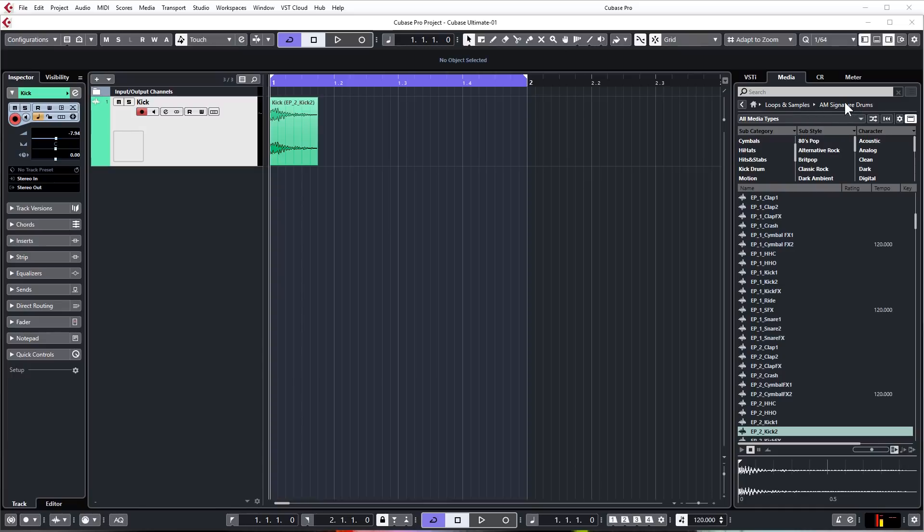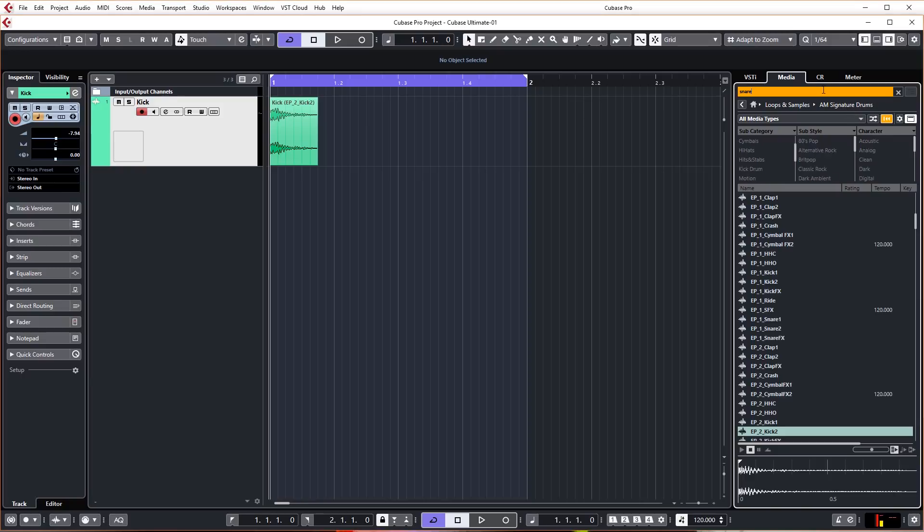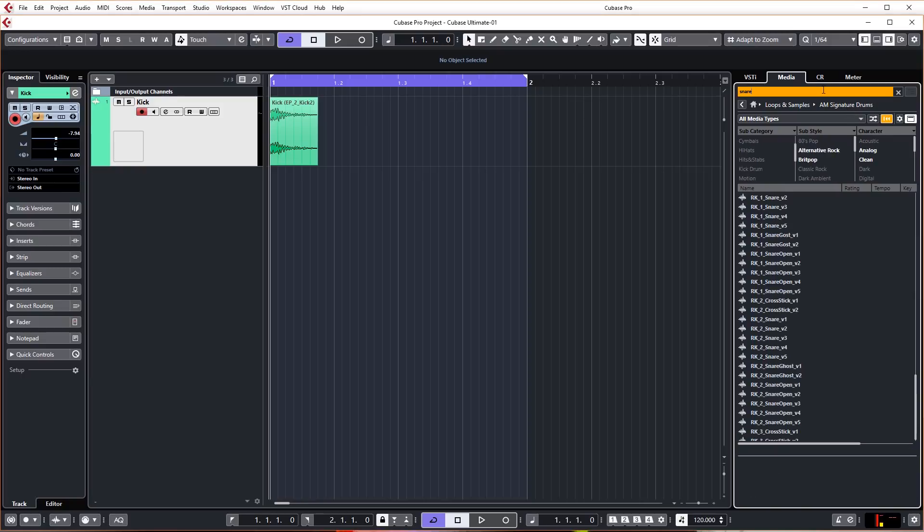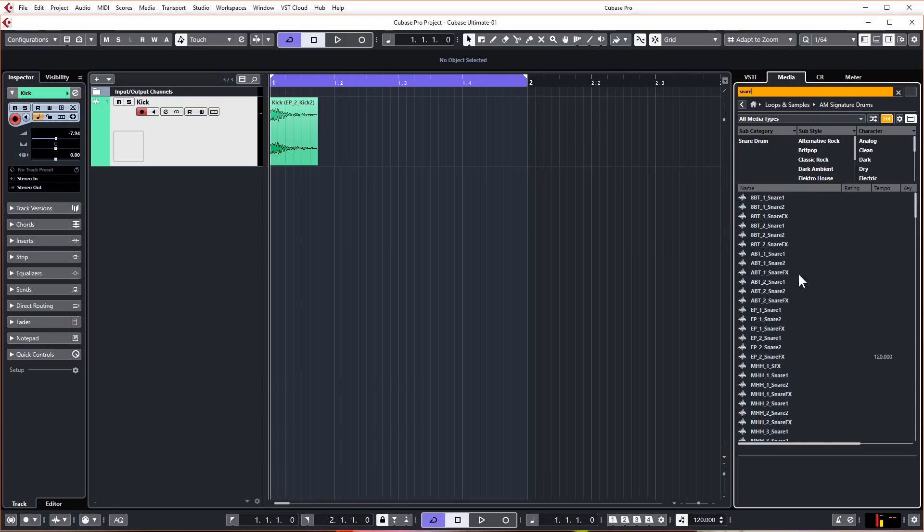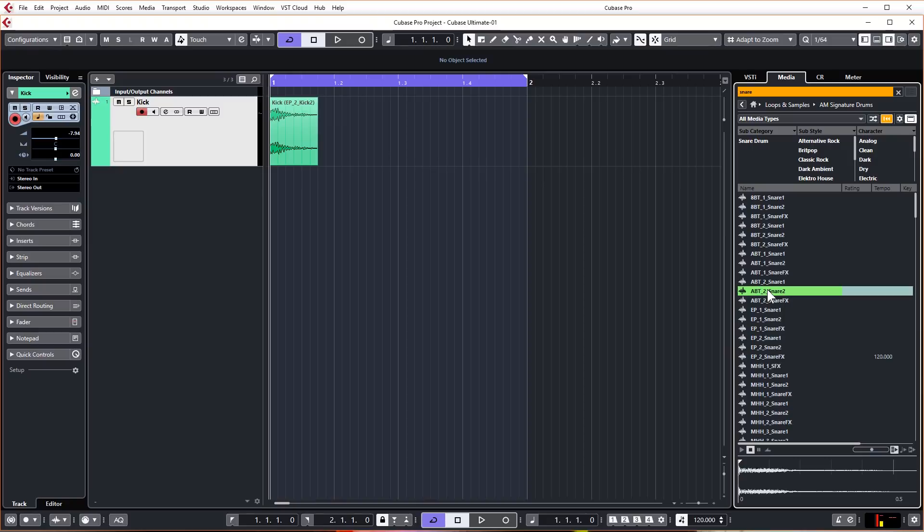So let's continue in the same sample bank as we did last lesson but this time we're going to type in snare just to filter the results and let's just have a listen to a few of them. Nice big sounding snare, I think I'm going to use that.